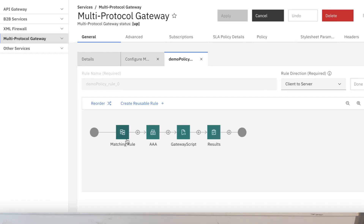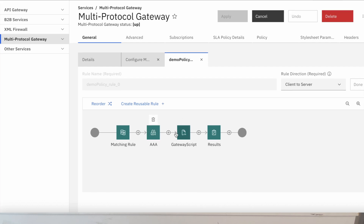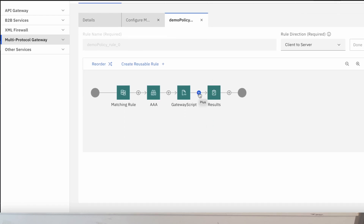The matching rule looks for the request to come in. The lock symbol — the AAA — is an authentication process. The gateway script is a transformation doing a custom redaction; in this case, it redacts the credit card number, and also acts as a filter for the credit card number. Our sensitive data rule separates sensitive data we may not want to share between the customer and the woodworker, and the result sends that whole transaction back to our woodworker.